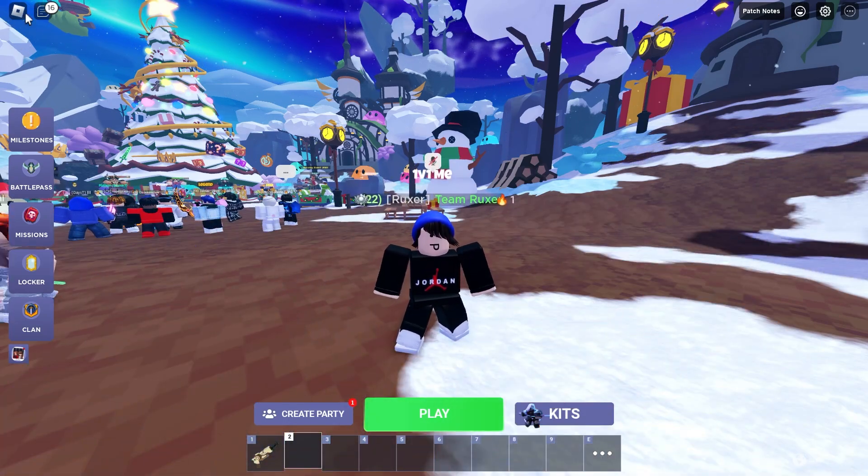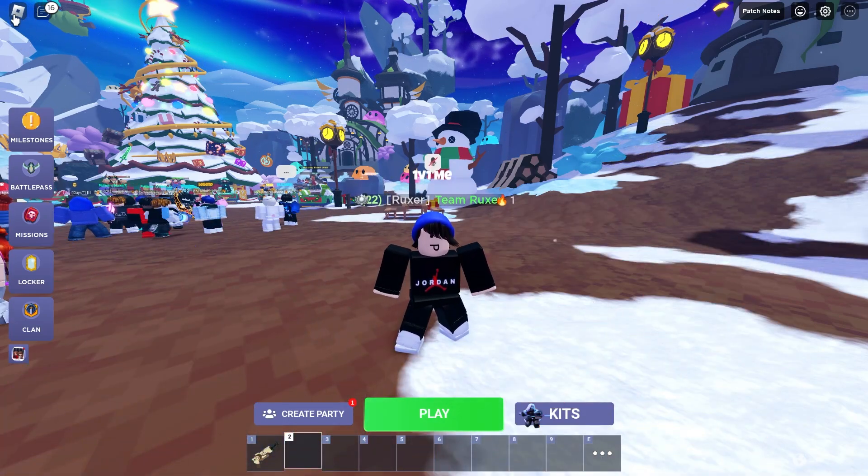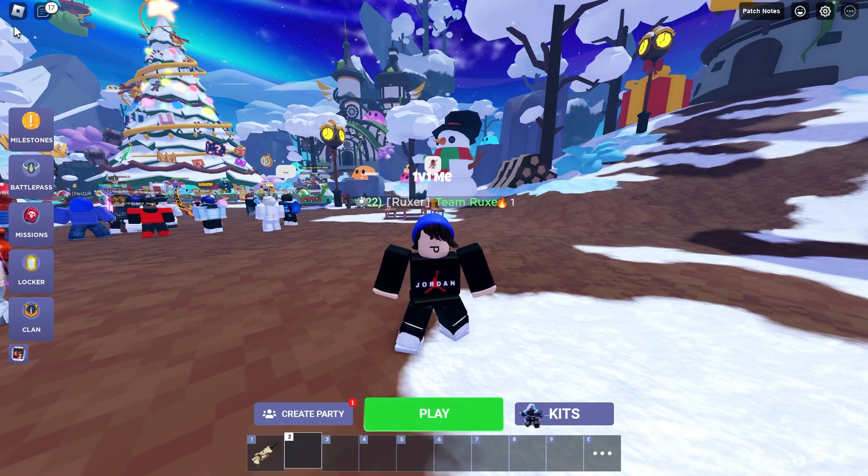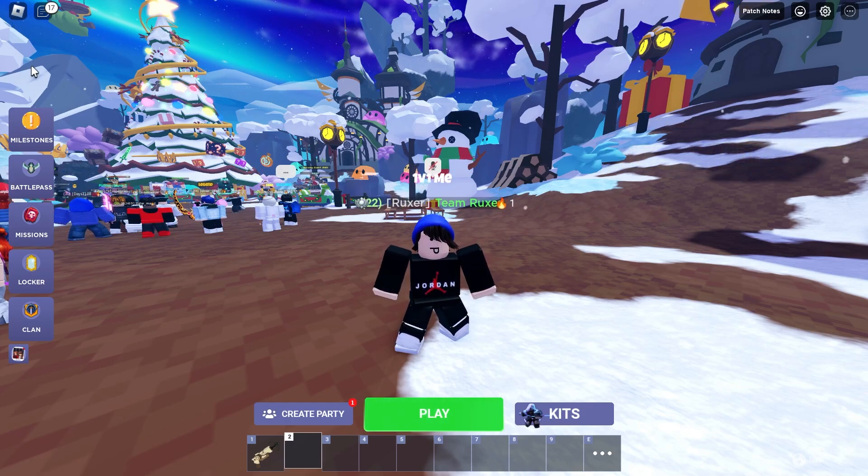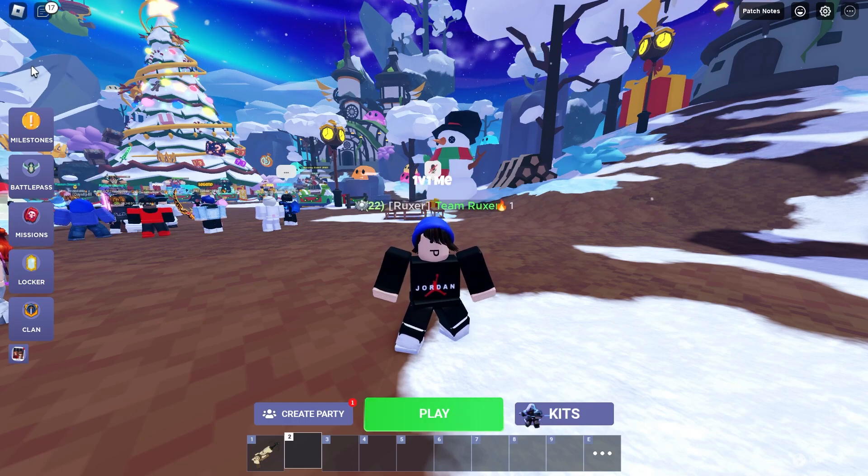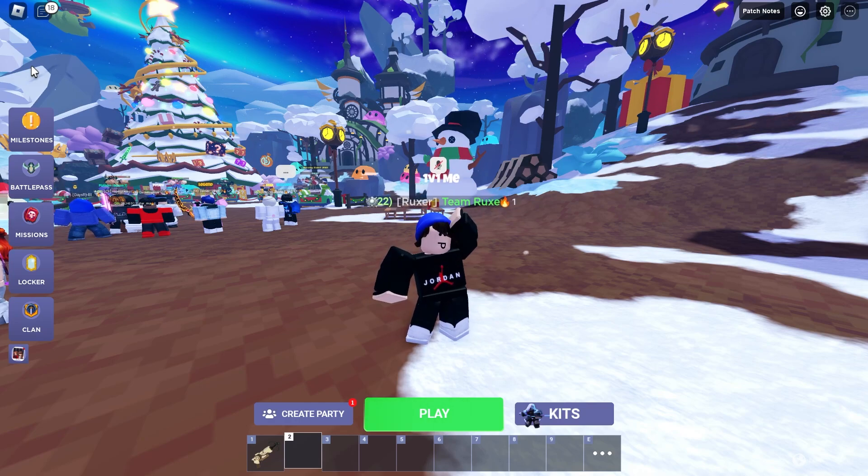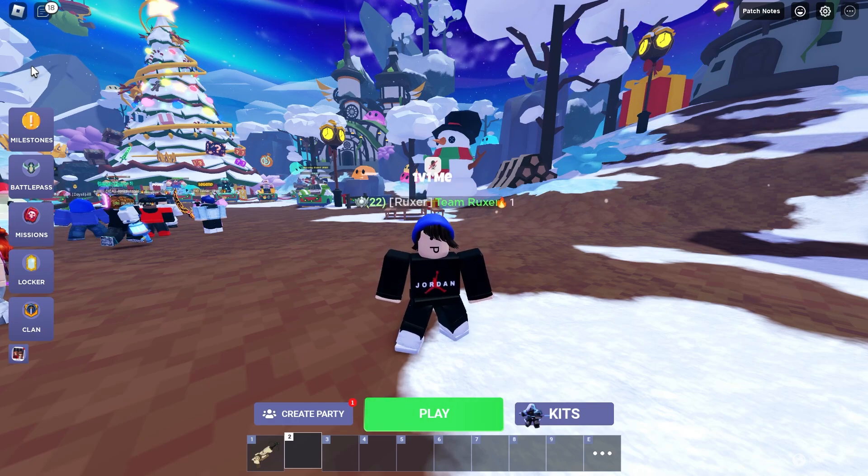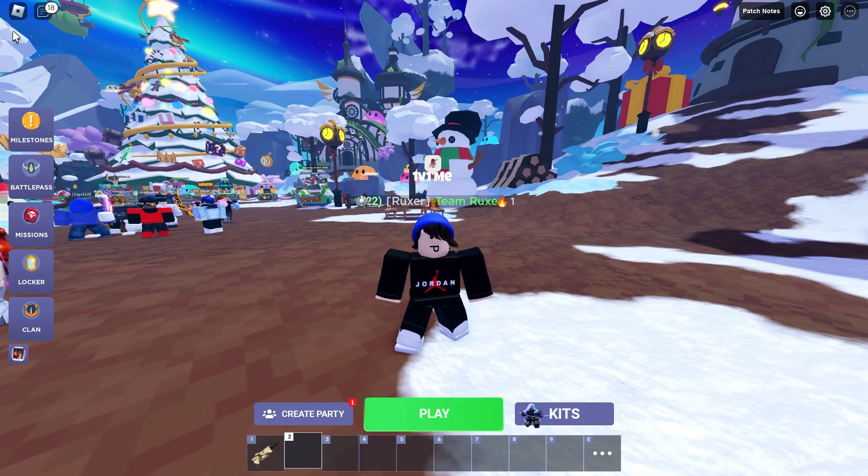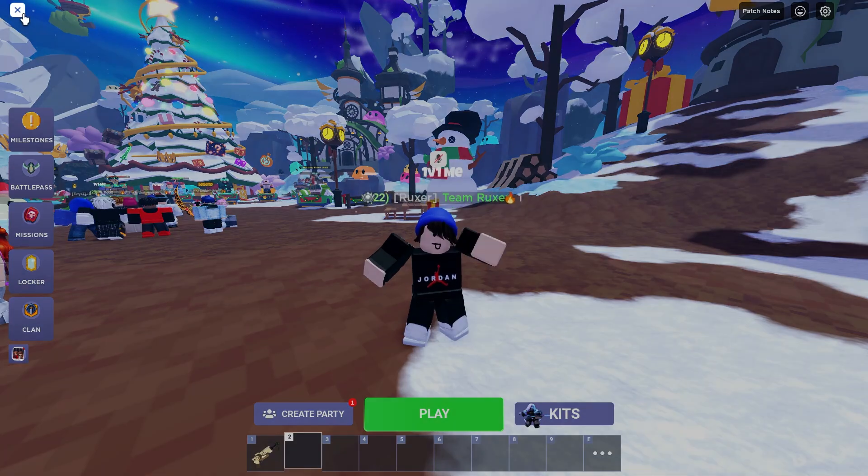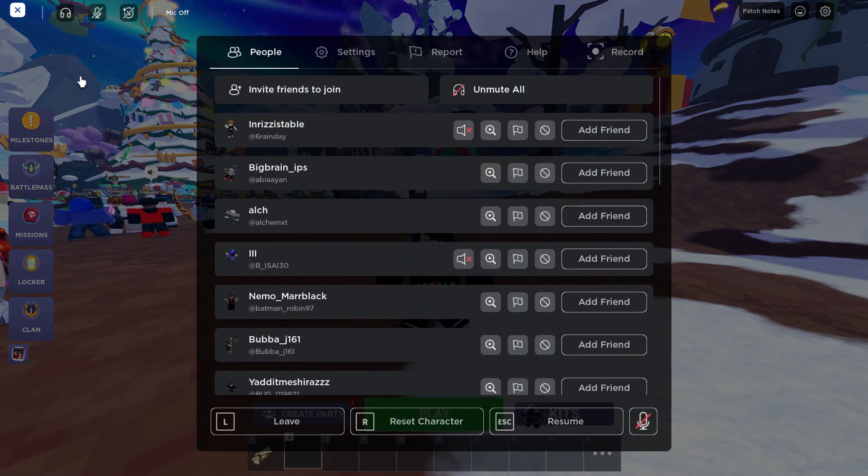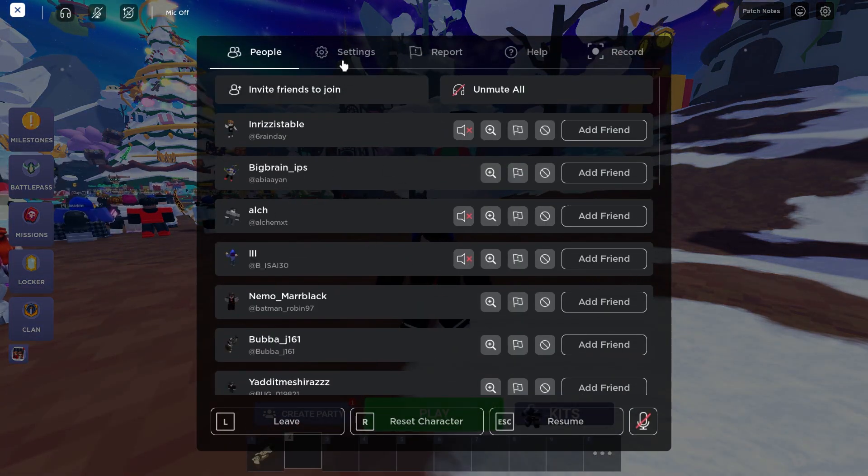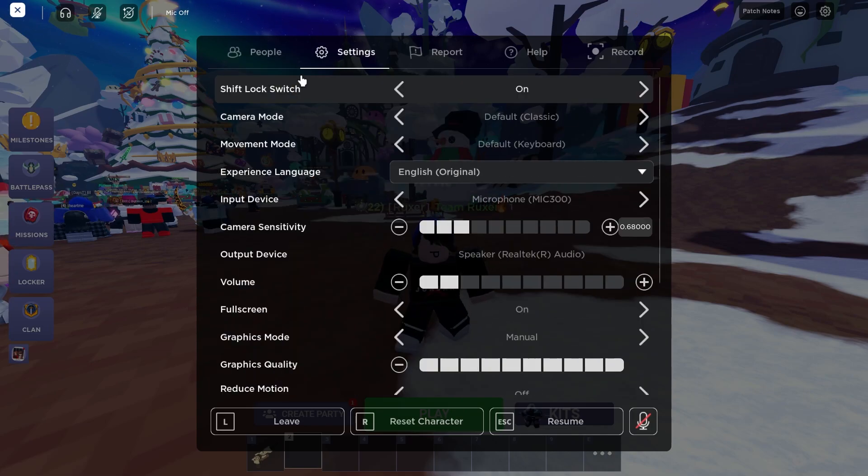So what you're going to want to do is go to this Roblox icon or you can press escape. Also, this video is only for PC people. I'll probably make a separate video for mobile people. You're going to want to go ahead and click escape or just simply click that. Next up, you're going to want to go to settings.